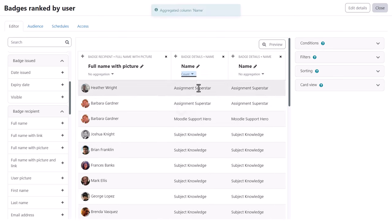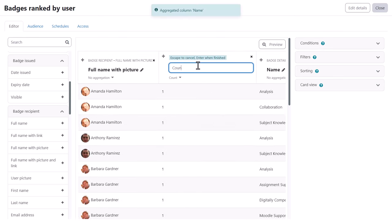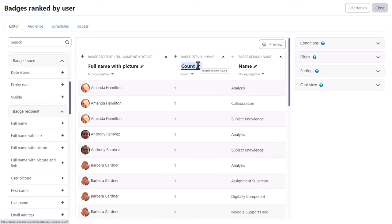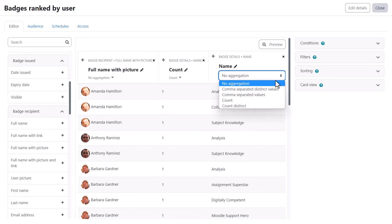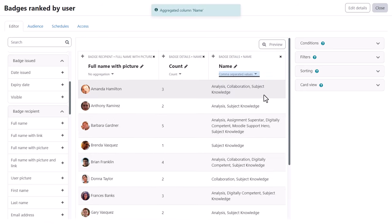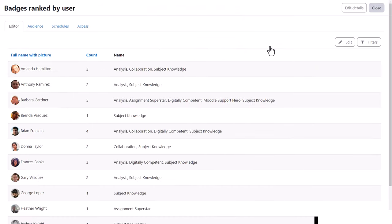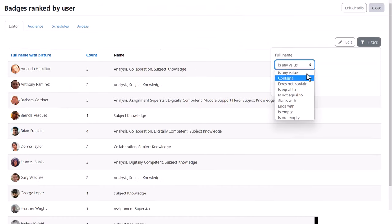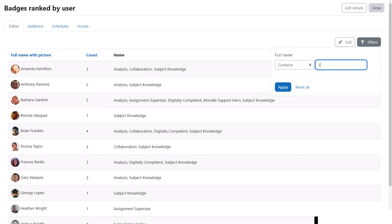Here we select count and here comma separated values. And now the preview button allows us to preview the report and we have the filter available as well.